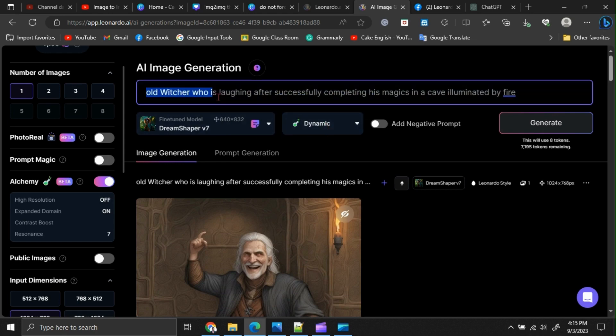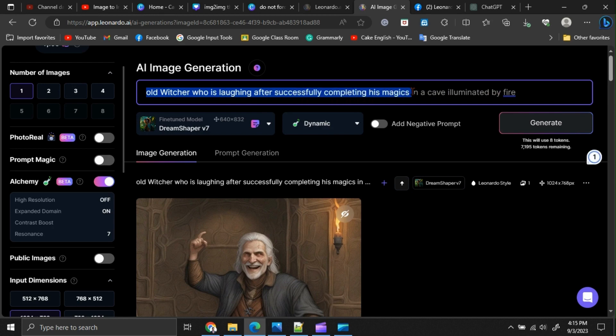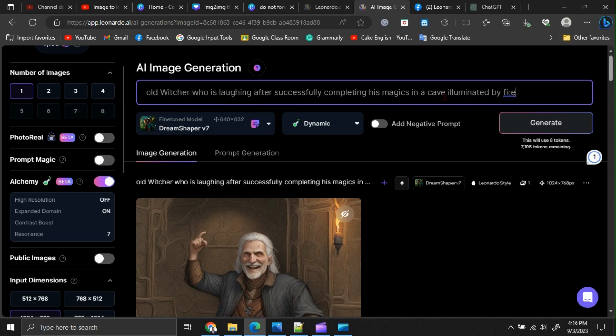My prompt is: An old witcher who is laughing after successfully completing his magics in a cave, illuminated by fire. Let me generate it.